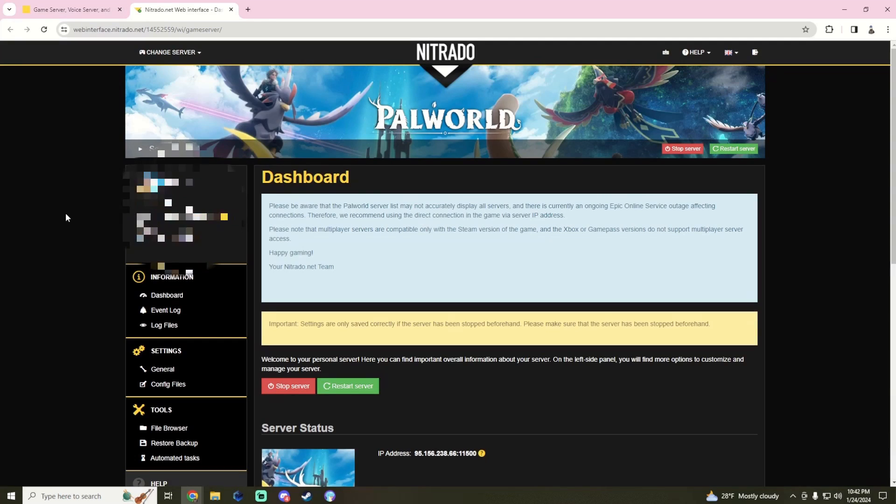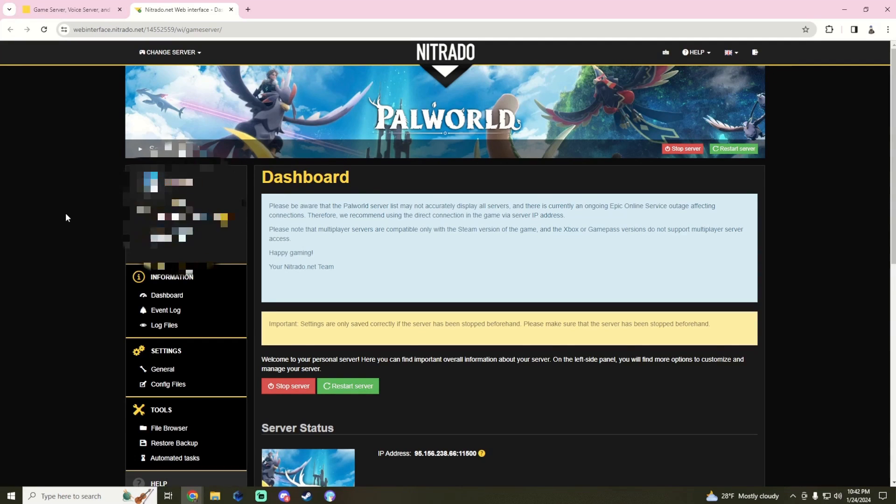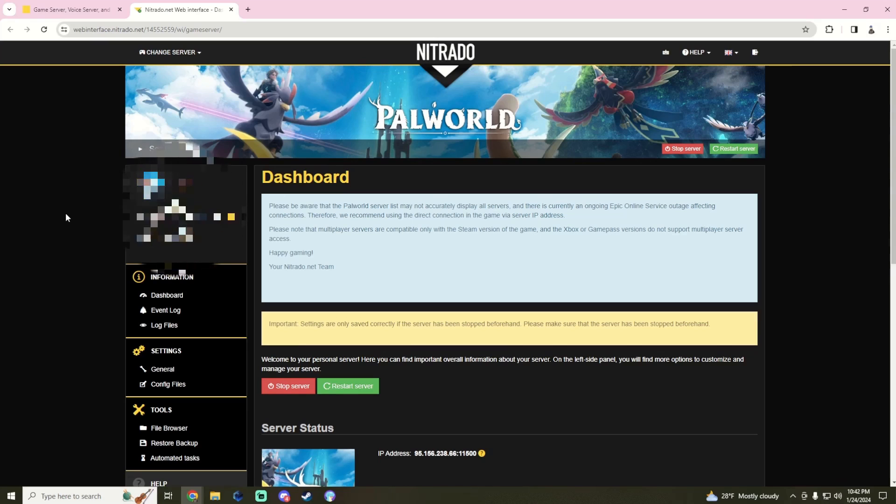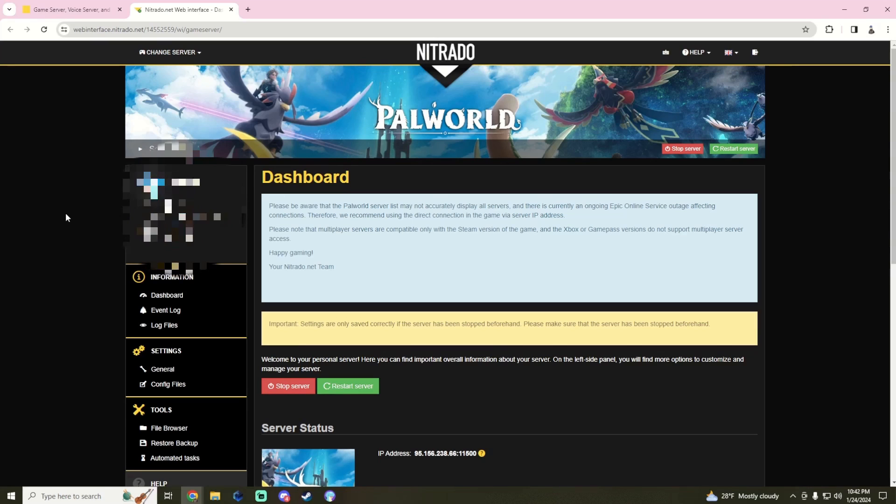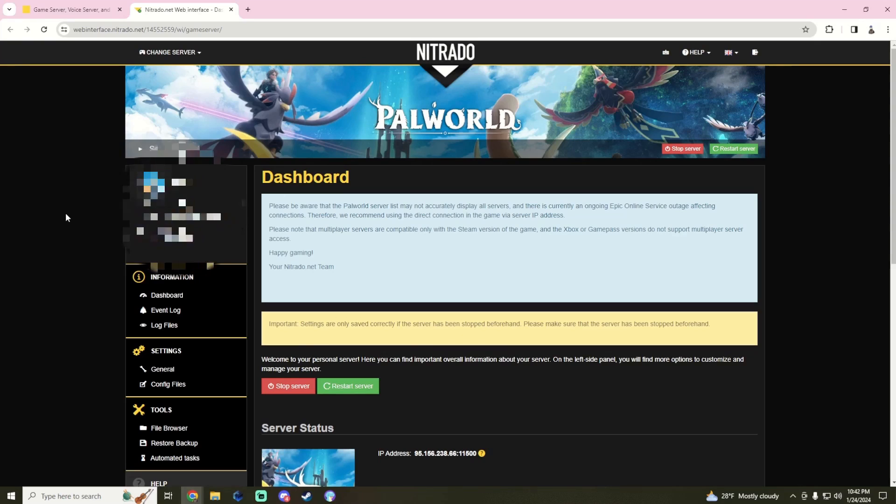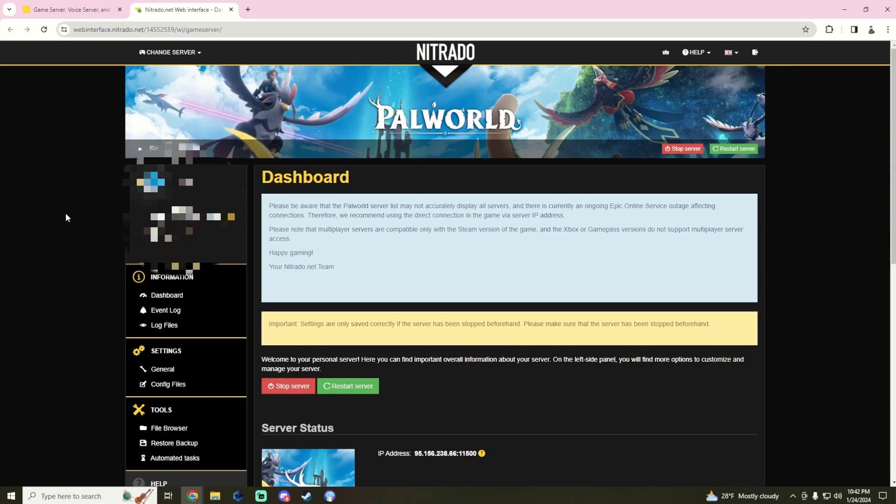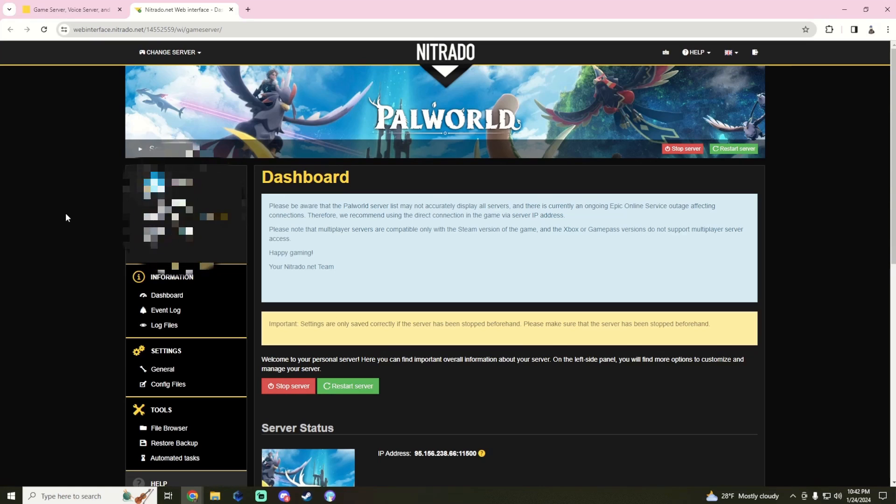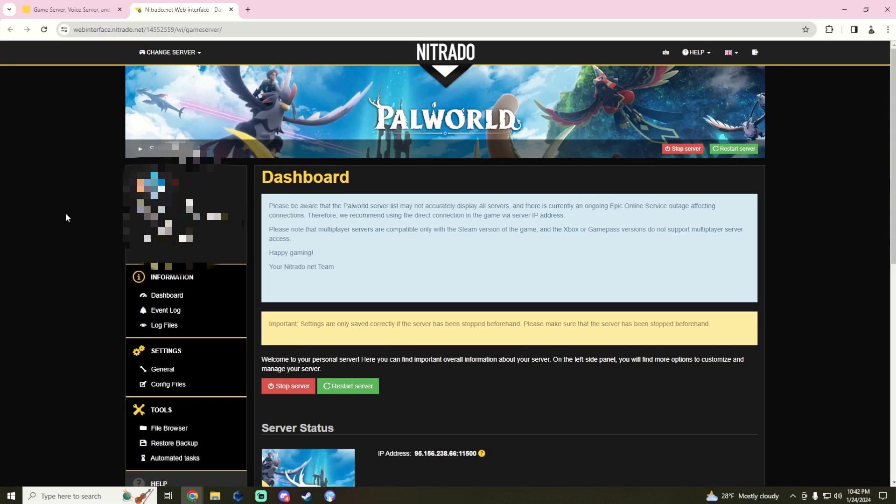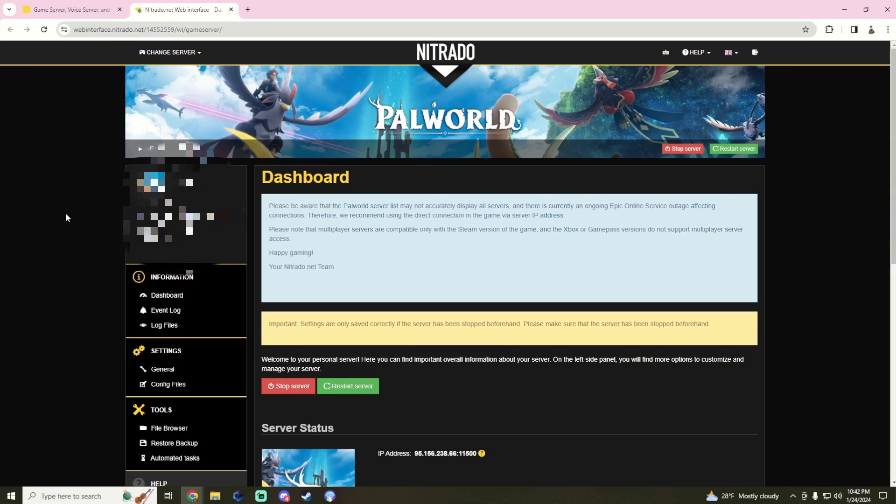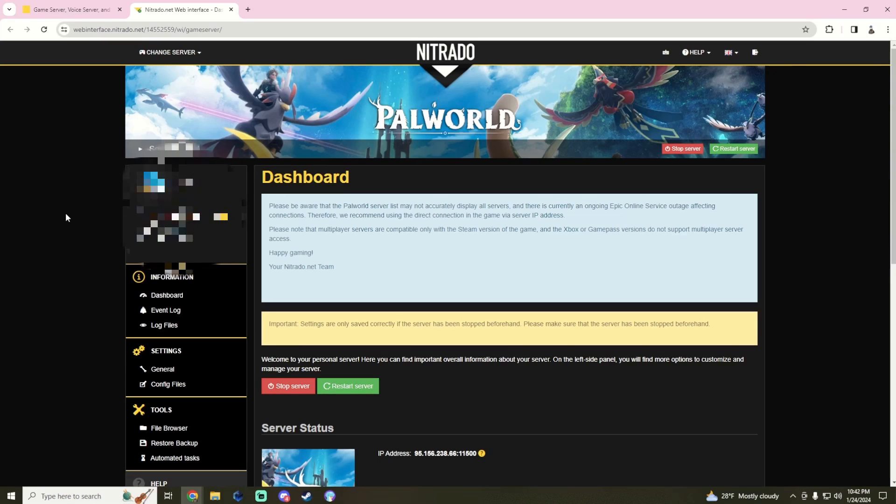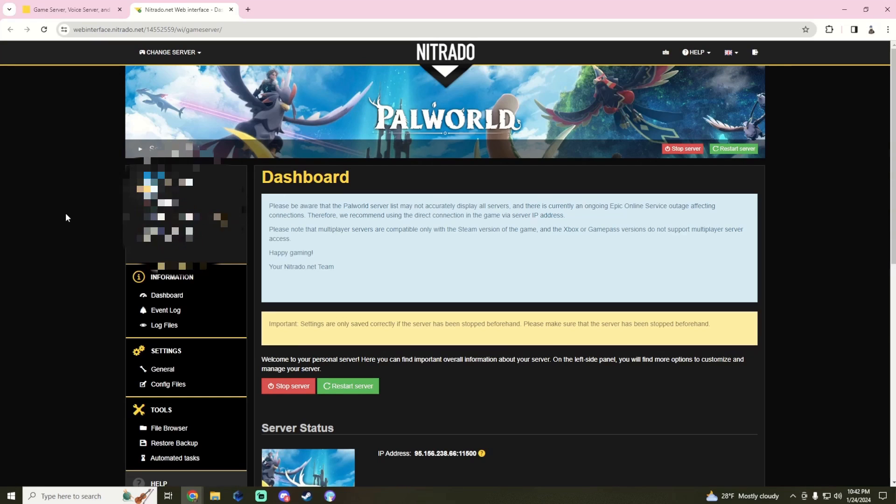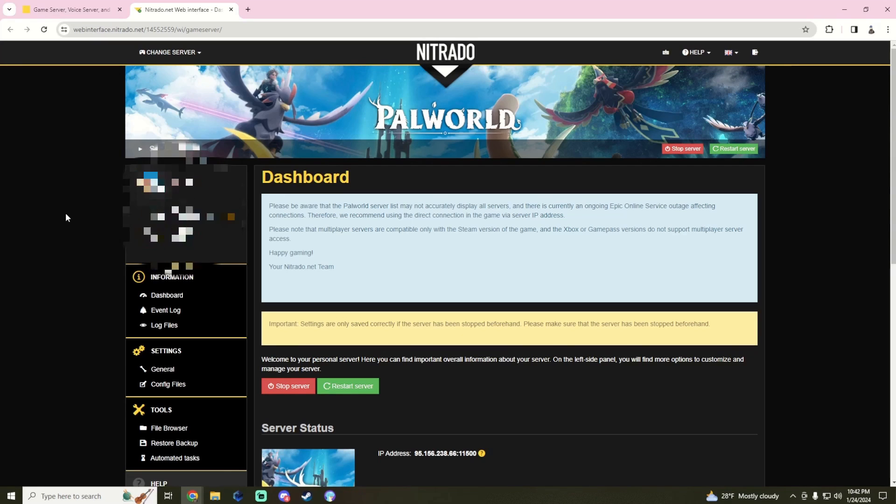For Palworld, for the general settings, we can change XP and stuff like that, but for the moment we do not want to add any type of password to the server. We don't want to add admin password, we don't want to add in a login password because there is an issue that they're having. As it says right here on the dashboard, please be aware that Palworld servers list may not be accurately displayed on all servers. You're gonna have a hard time, if not an impossible time, searching for it.